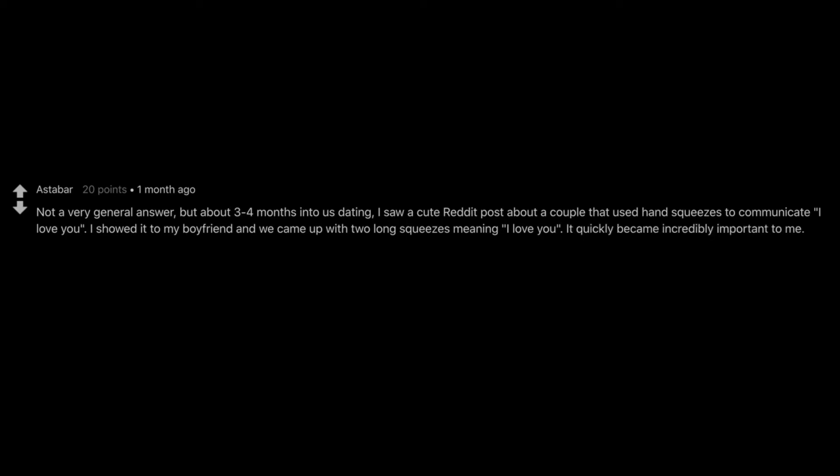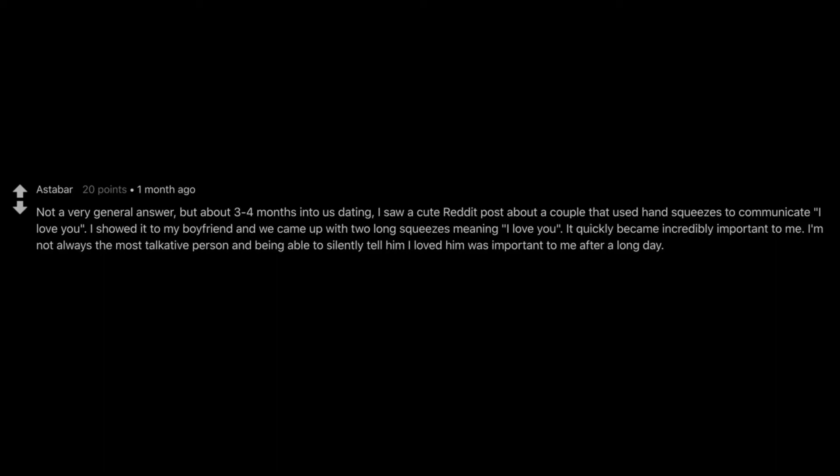I showed it to my boyfriend and we came up with two long squeezes meaning I love you. It quickly became incredibly important to me. I'm not always the most talkative person and being able to silently tell him I loved him was important to me after a long day. Now if he sees I'm having a bad day, or if he's just giving me a hug, he'll give me two squeezes. It means the absolute world to me.